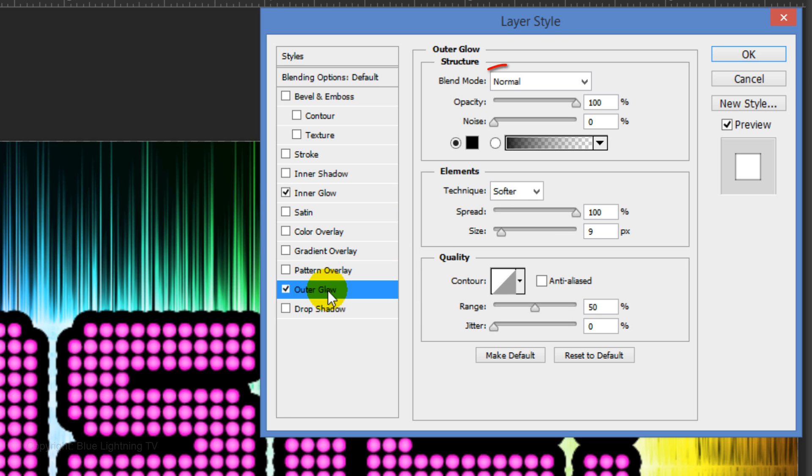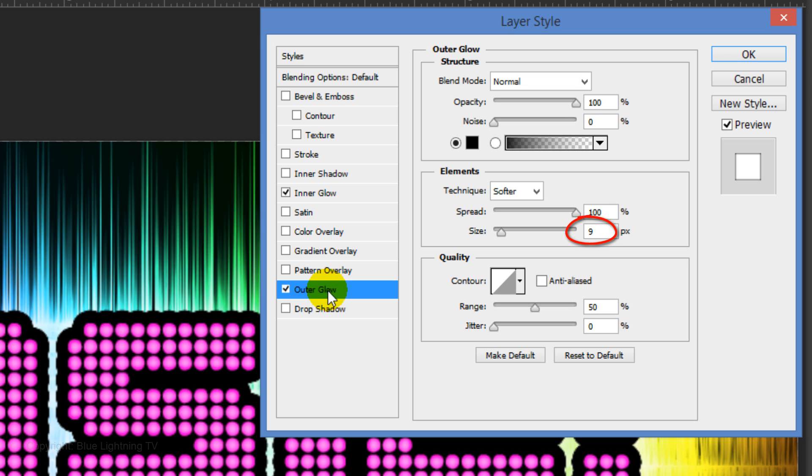Click Outer Glow. The Blend Mode is Normal. The Opacity is 100%, the Spread is 100% and the Size is 9 pixels. Then click OK or press Enter or Return.